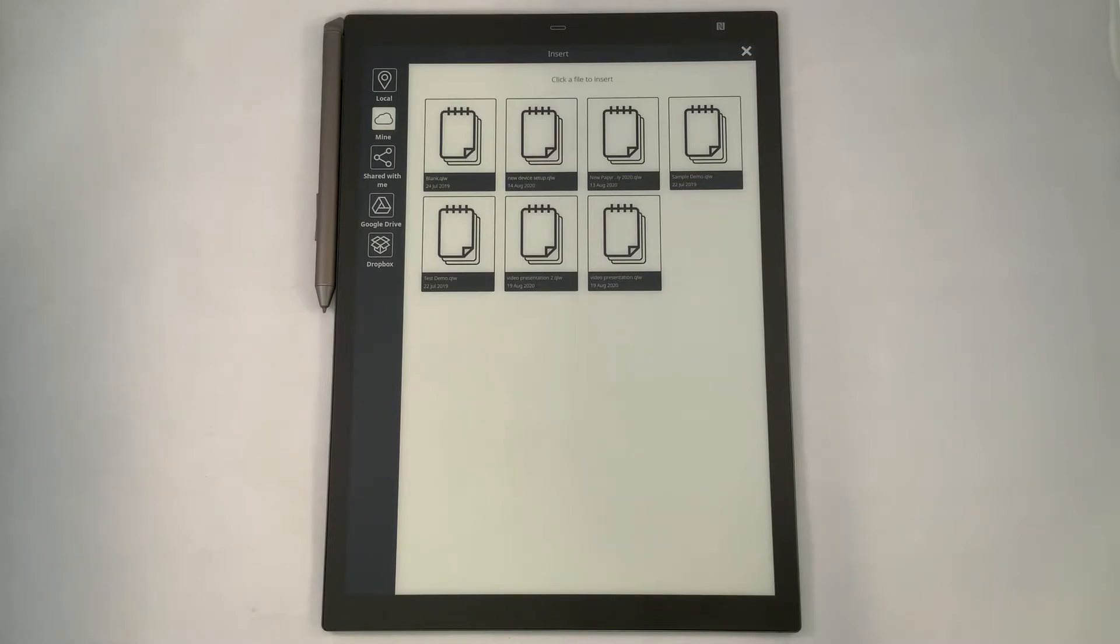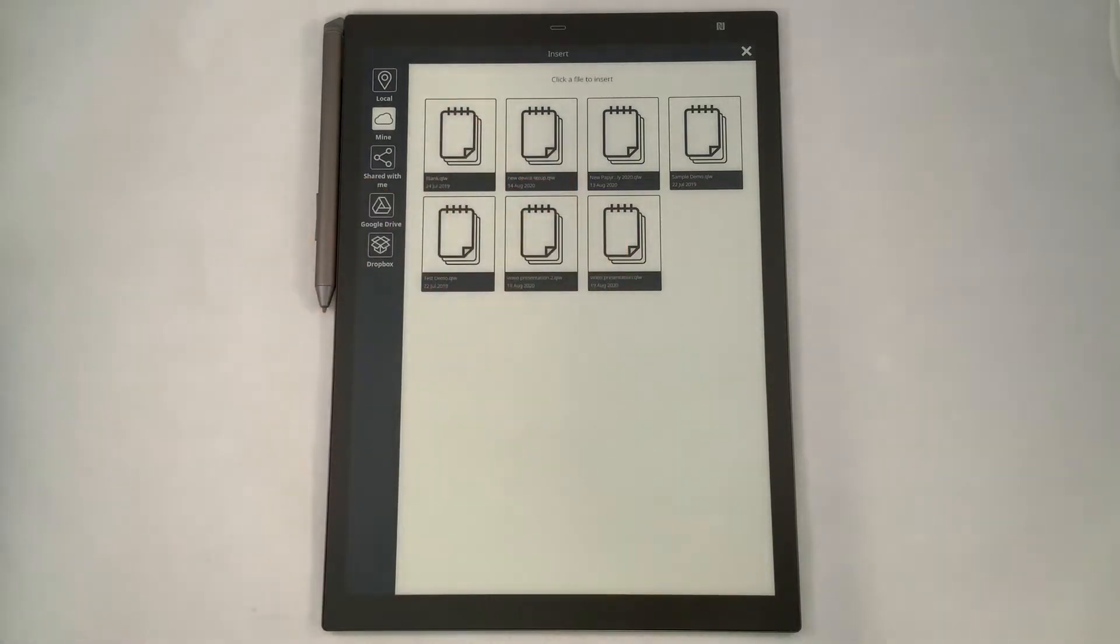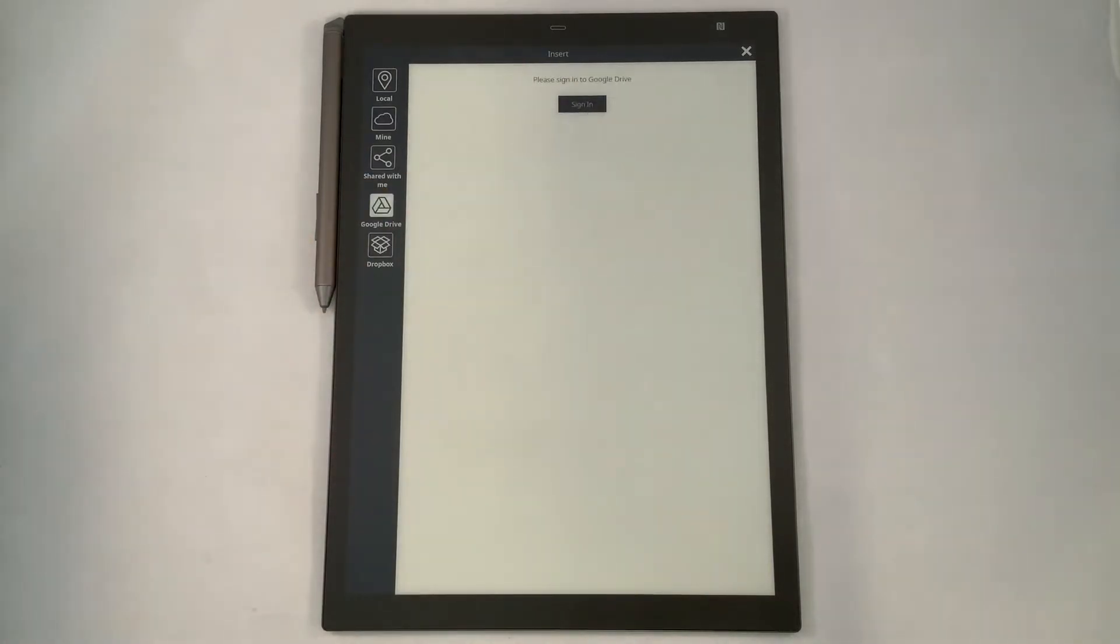You also have the Google Drive and Dropbox. We want to select Google Drive for this example, where we're going to bring in some content.